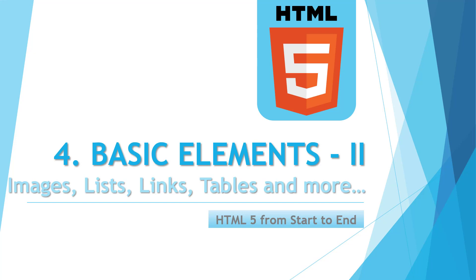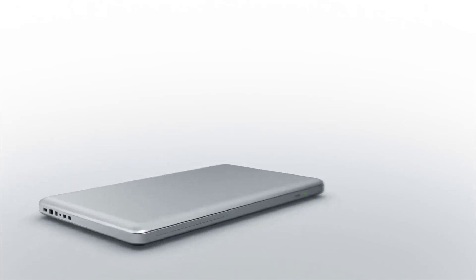And in this video, we are going to see some more HTML elements. So without wasting any time, let's get started.